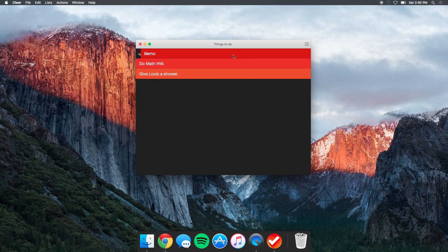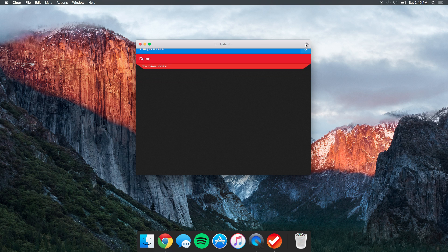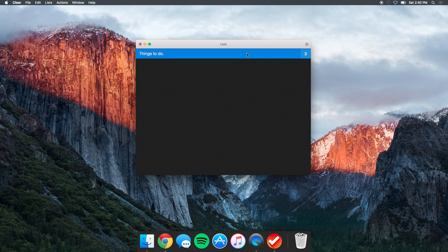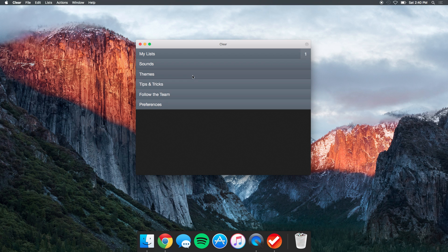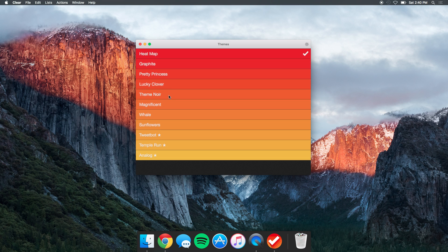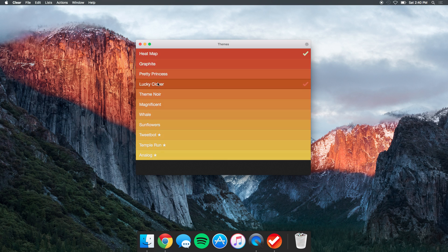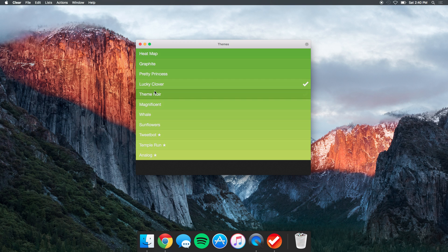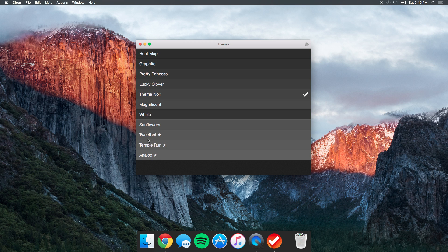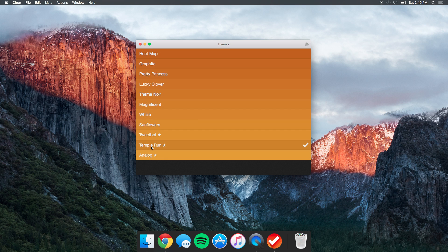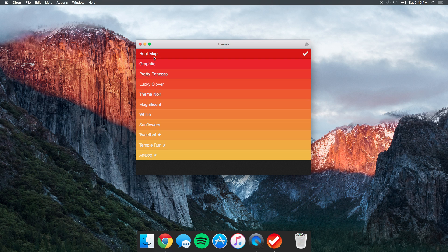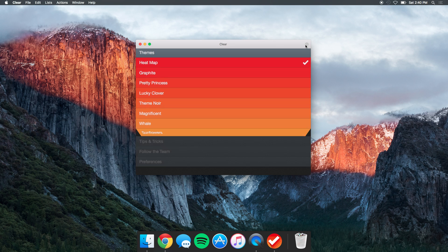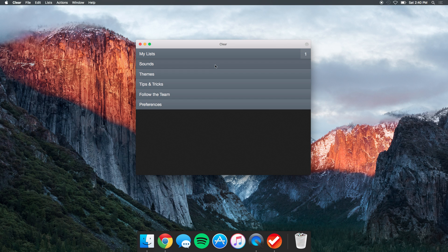This application is also amazing because it does allow you to customize the application to your own taste. It has a few themes: Lucky Clover theme, Noire, Magnificent, Tempo Run, which is one of my favorites as well, and Heat Map is the one that I stick with because it's the default and I really enjoyed that one.